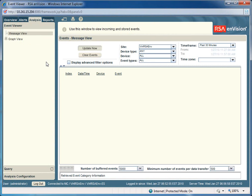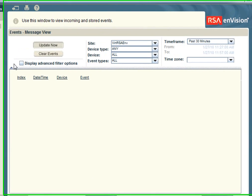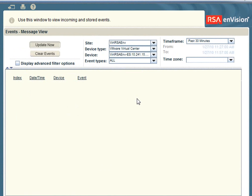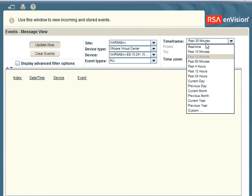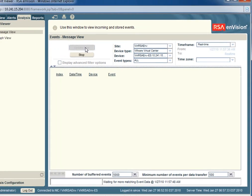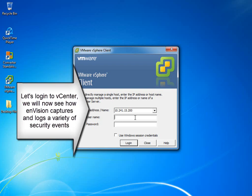Specifically, we're going to go into the analysis view and change the device type filter so we only see the VMware Vue Center events. In addition, we're going to change the time frame to real time so we can see the events occur as those events are being taken place within the vCenter interface.